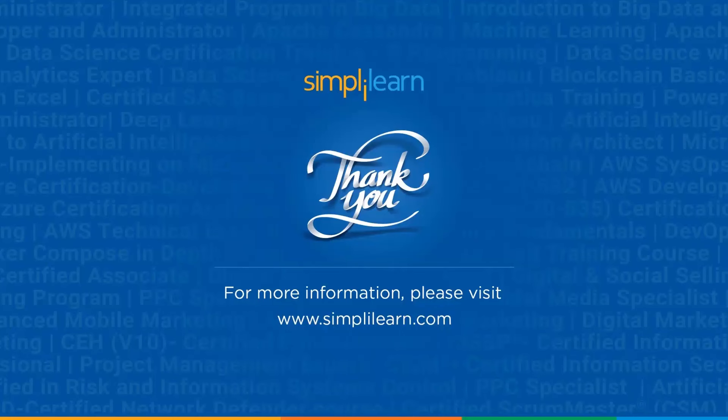With this, we've reached the end of this video. Make sure to like and share this video and subscribe to Simply Learn YouTube channel. Thank you.